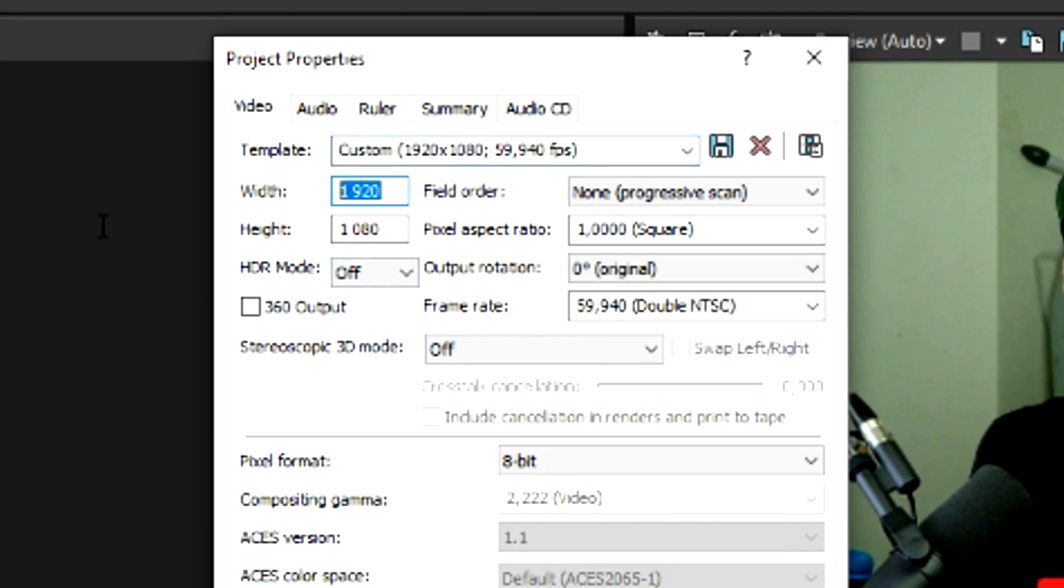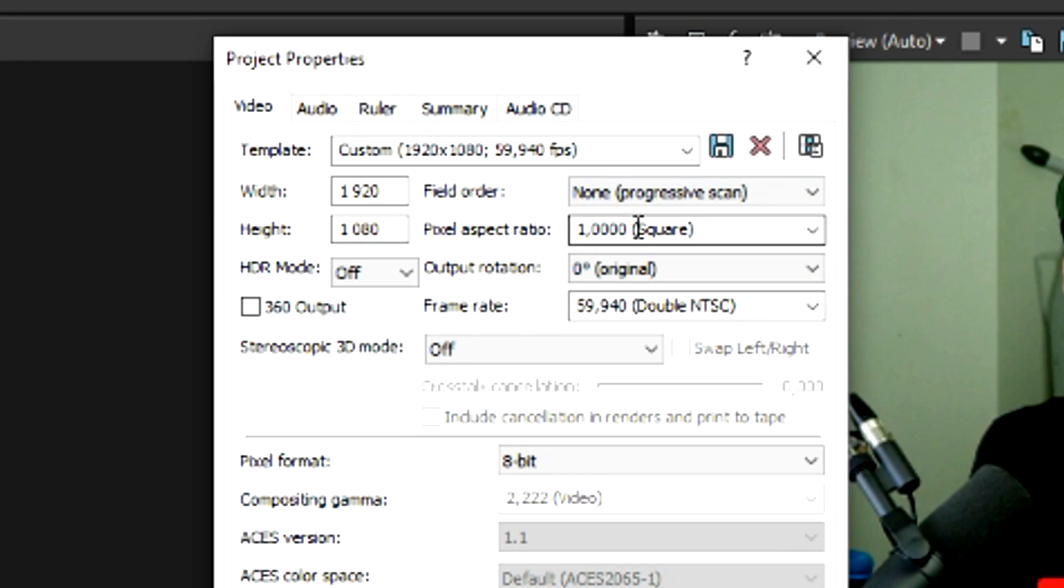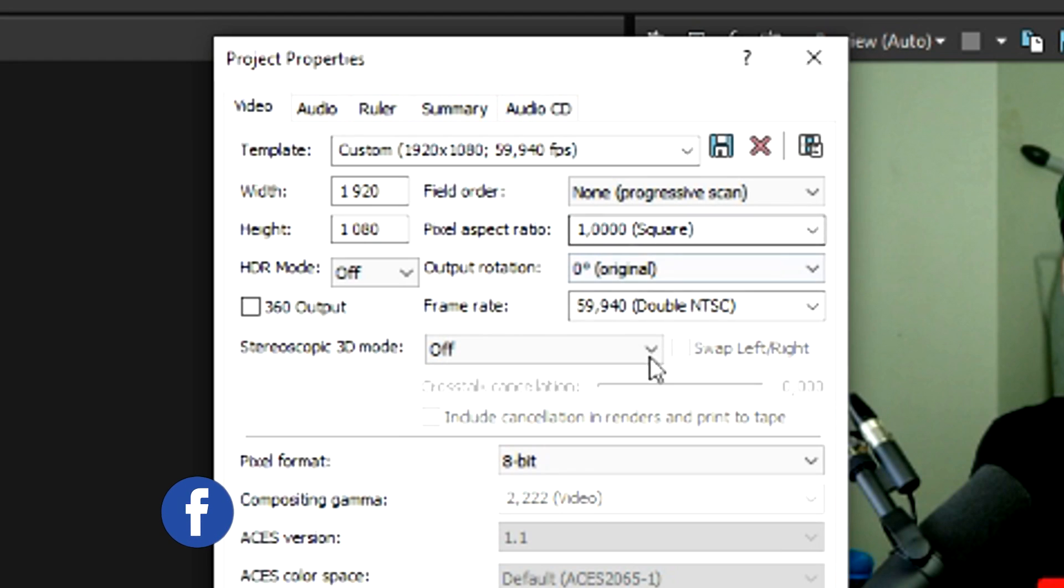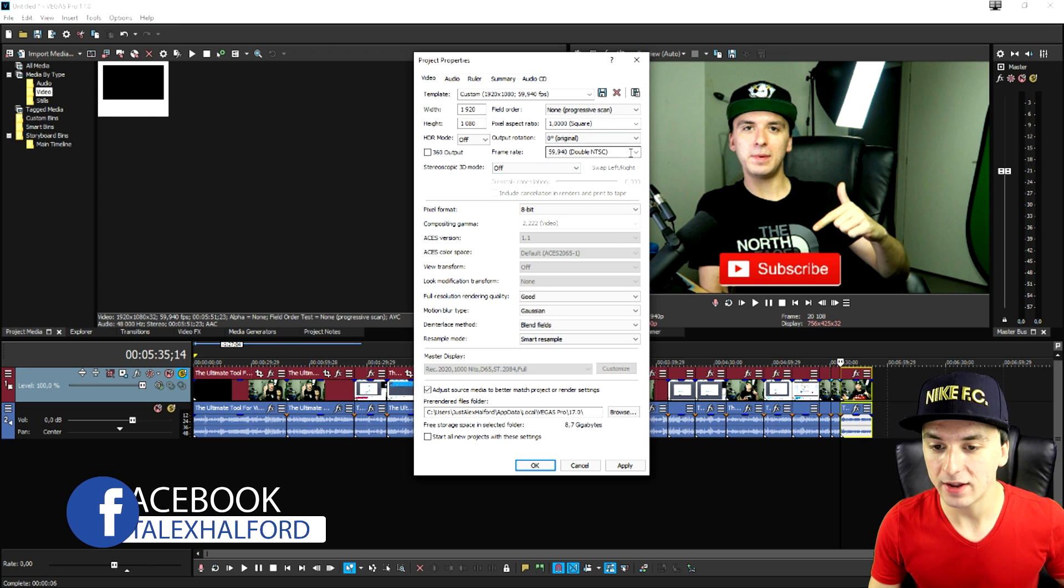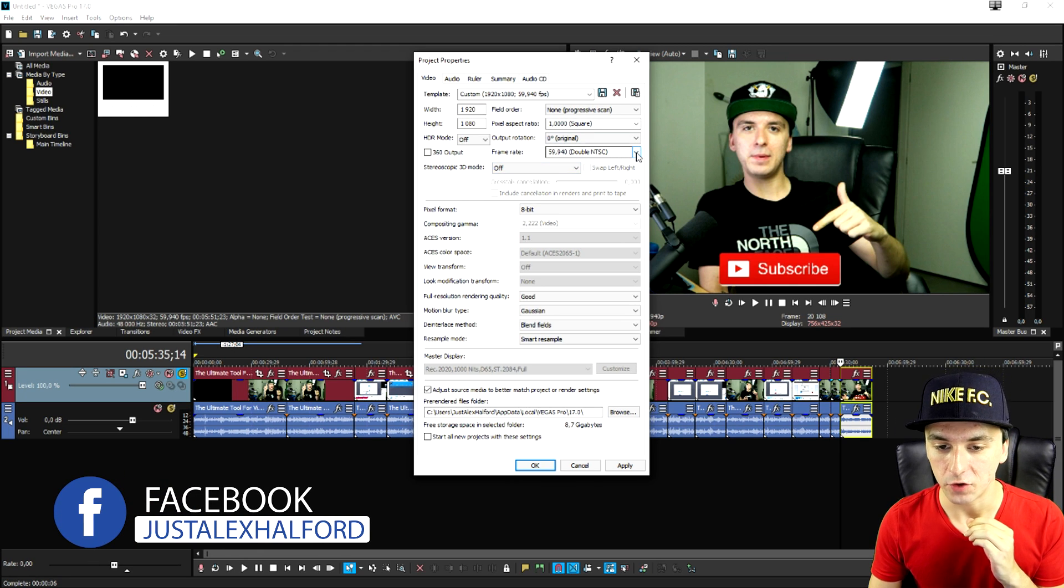So we're going to start off with the width is going to be 1920 by 1080 which is very obvious. The field order is going to be none progressive scan. Pixel aspect ratio is 1.0000 square and the frame rate is also very important.